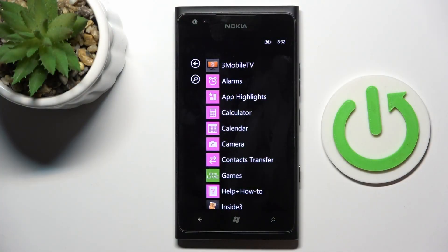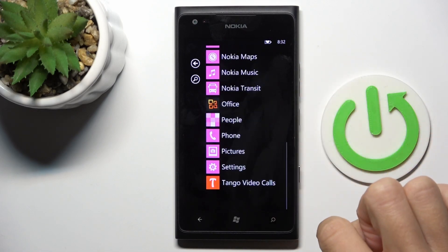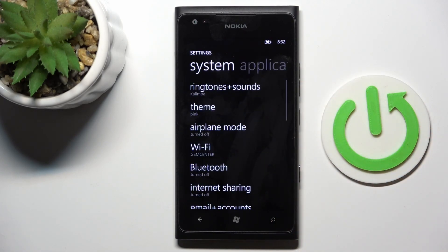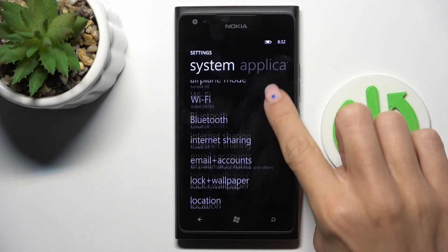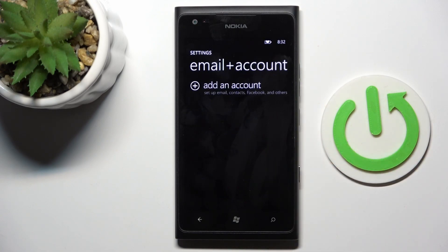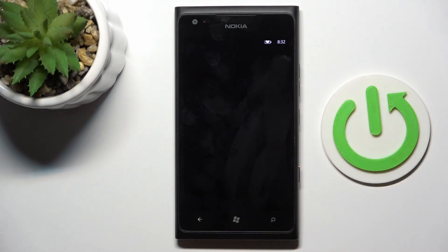At first, unroll the list of all apps and go to settings. Then find and select email and accounts and click on add account.